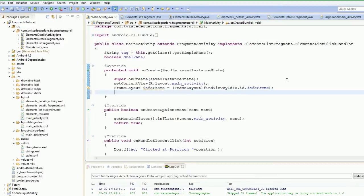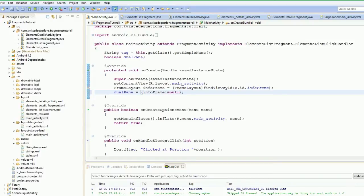Now how do we test if this is ready? We're going to say dual_pane is equal to — in brackets — info_frame is not equal to null. So if it's equal to null, that means the view wasn't actually there. It couldn't find the view. Therefore it's null — therefore we're not in a dual pane layout.